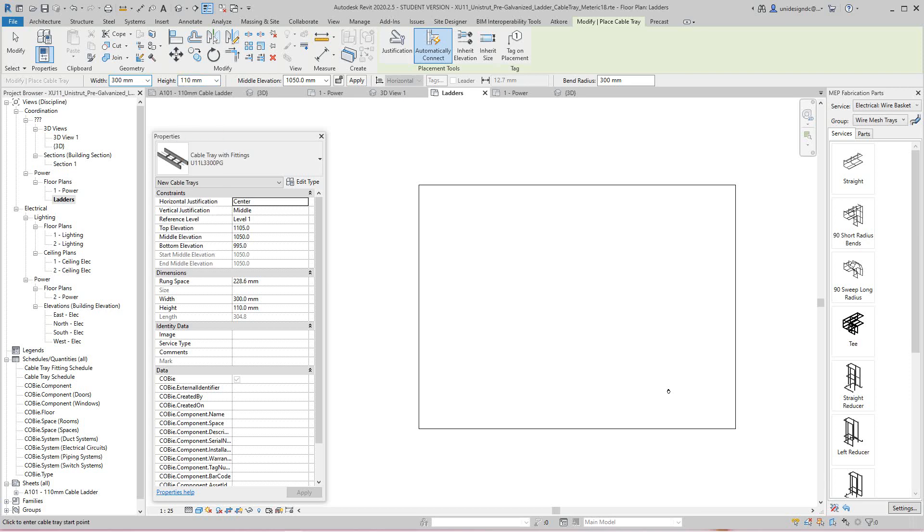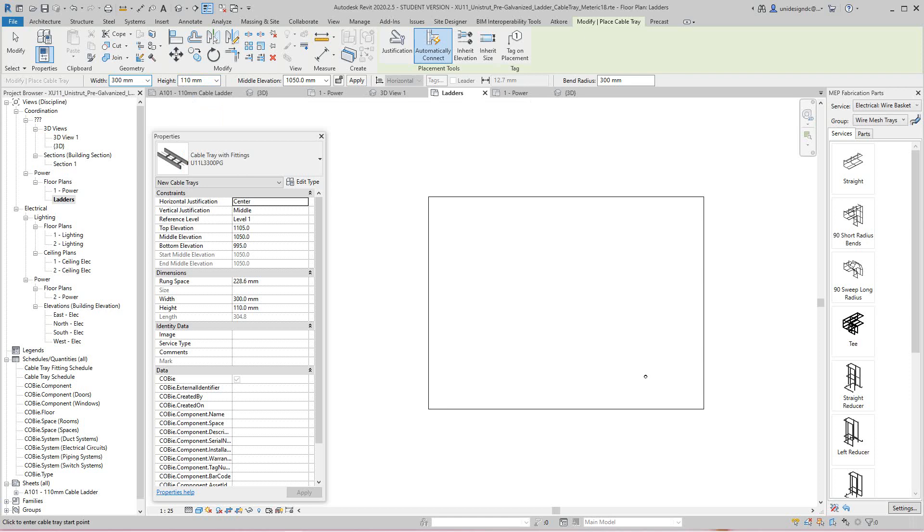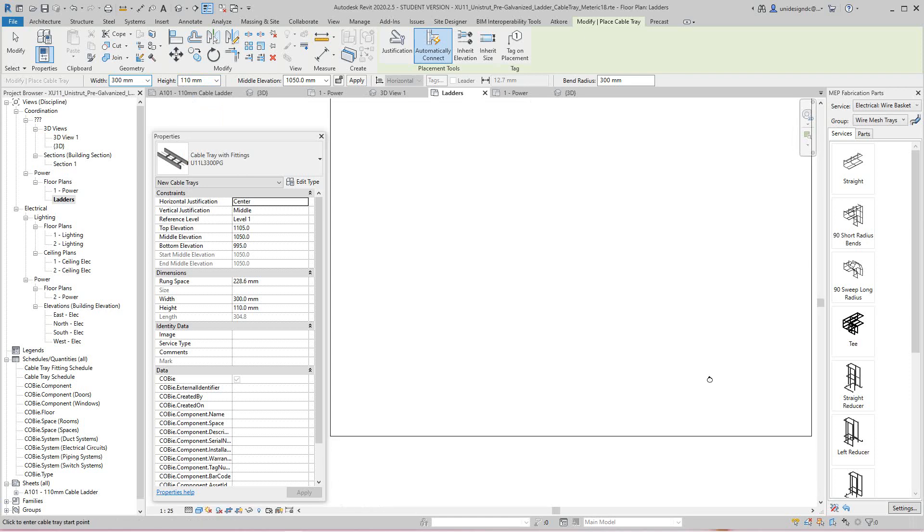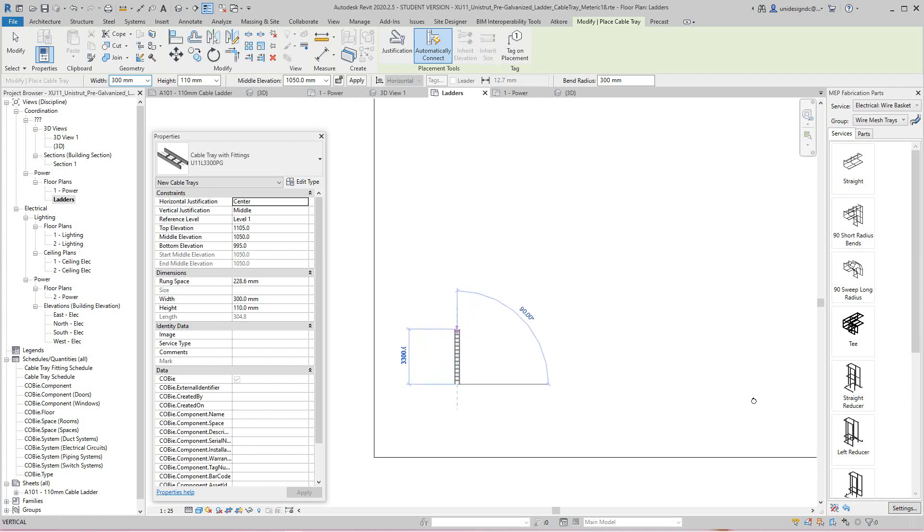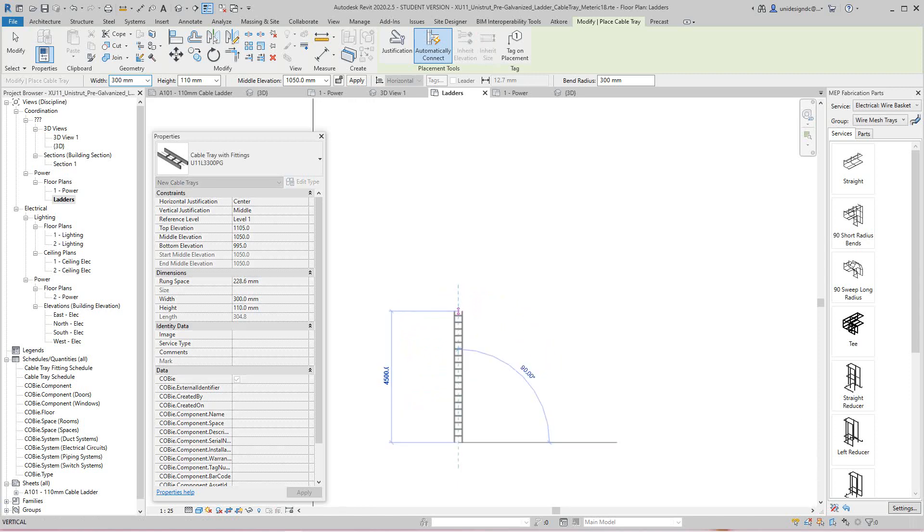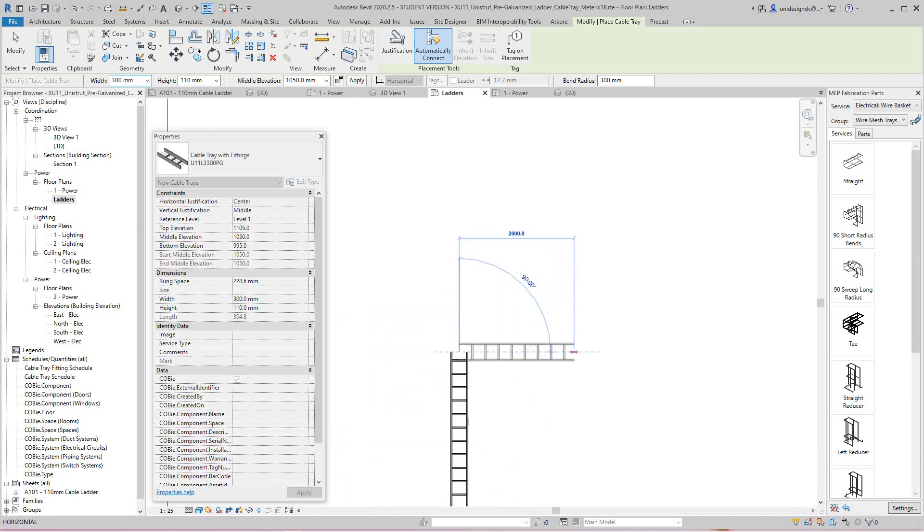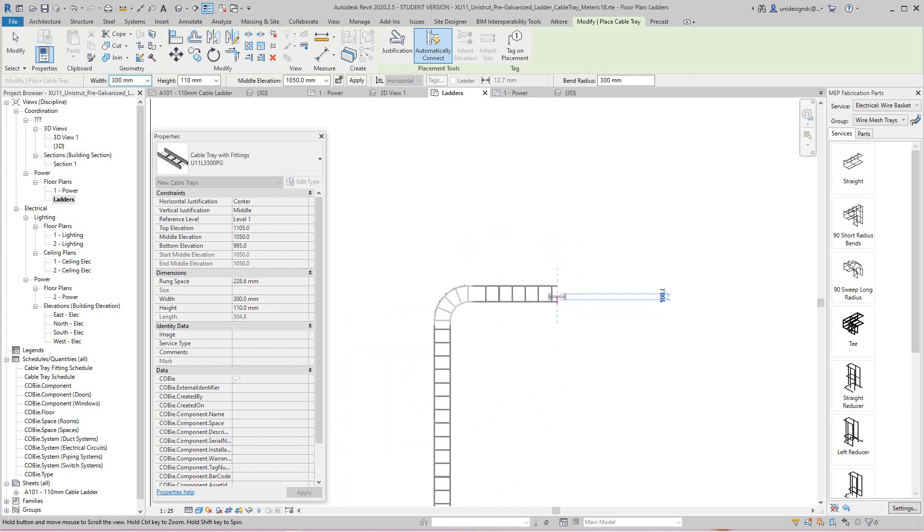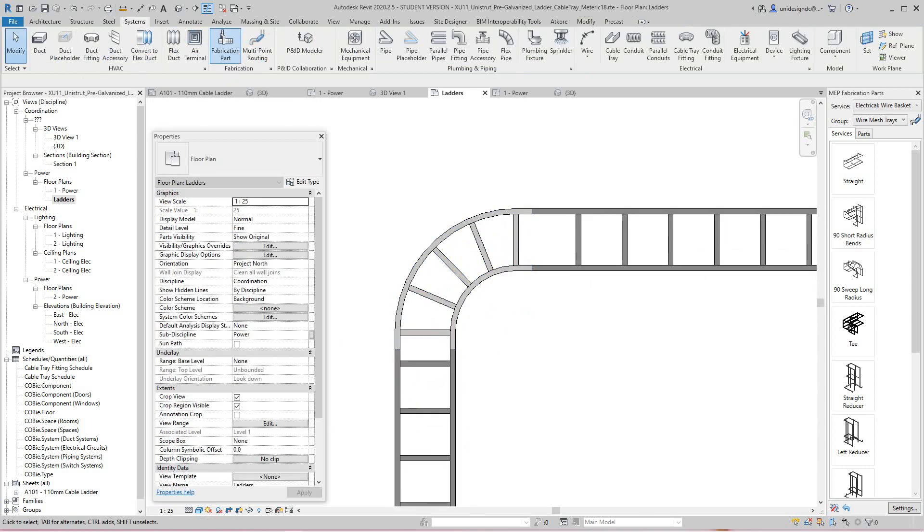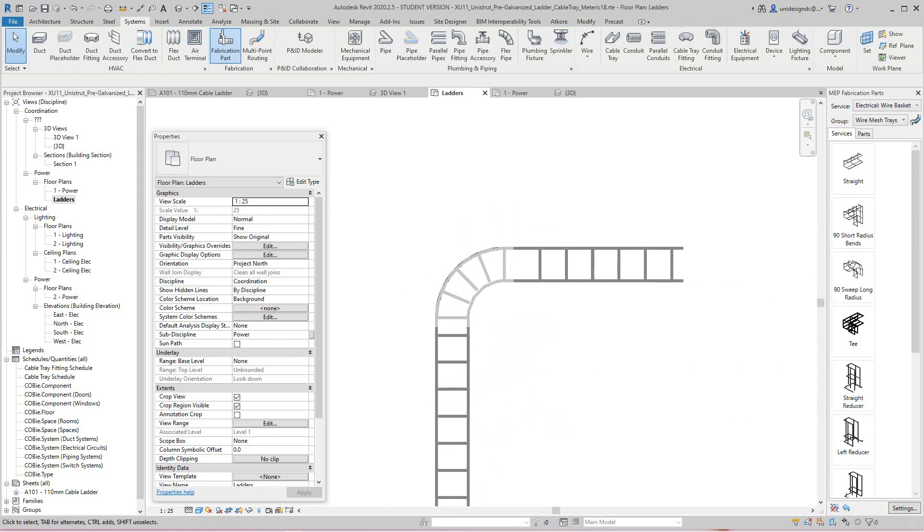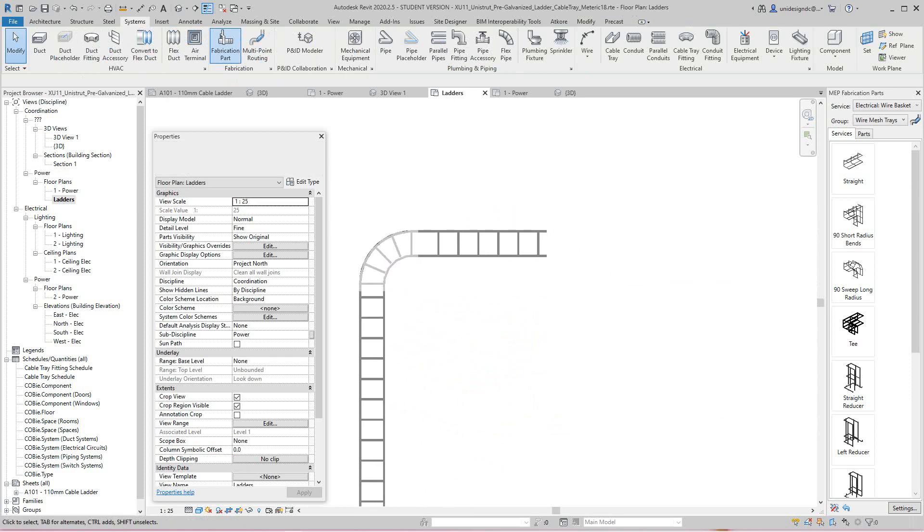So here I have my width set at 300, and in here I want to set my height at 110. So you're going to have to do that for these, and I've been raising it to 300. So basically all I do here, I'll just go in here and place my cable tray, and then I'll do my bend.